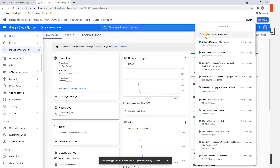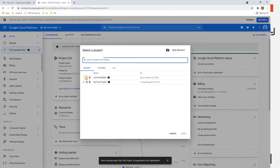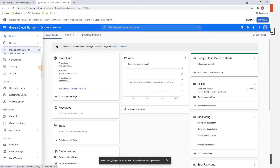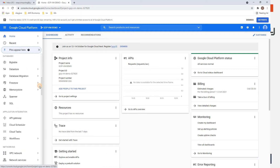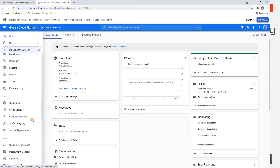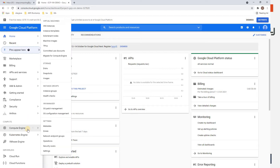It's creating a new project. Once done, let's go and select the project. On the left-hand side there's a menu with many options like Compute, Serverless, Storage, Database, Application Integration, Networking, Operations, and more. To create a virtual machine, we need to go to the Compute section.